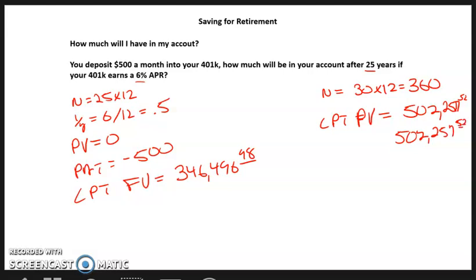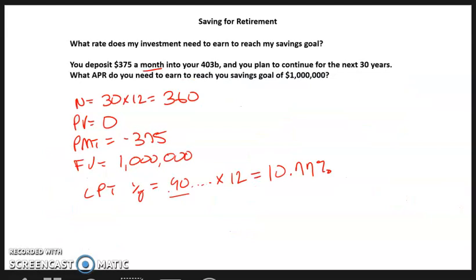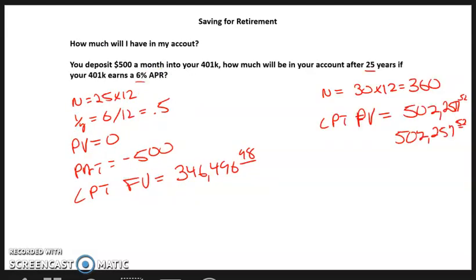Comparing across our calculations: to reach $800,000 in 20 years we needed almost $1,200 a month. But $375 a month over 30 years at 11% APR got us to $1,000,000. Meanwhile, $500 a month for 30 years at only 6% got us to just $502,000. That's a really significant difference — it shows how important the rate of return is, so you do want to consider taking some risk with regard to your retirement savings.